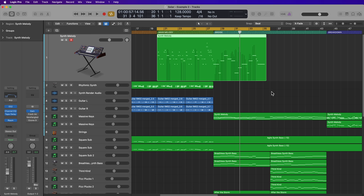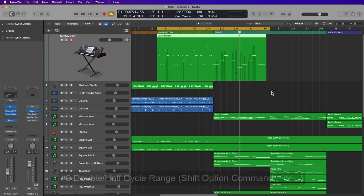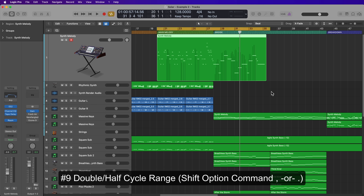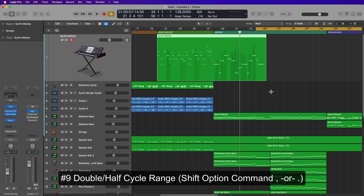Another helpful cycle range shortcut is doubling or halving the cycle loop range. With cycle mode turned on, if you hold Shift+Option+Command and press either the comma or the period key — comma will halve the cycle range trimming from the left, and Shift+Option+Command+Period will double it, trimming over to the right. So you can go from 16 bars to 8 to 4 to 2, or double up from 4 to 8 to 16.